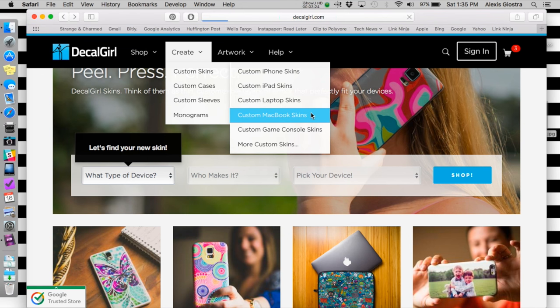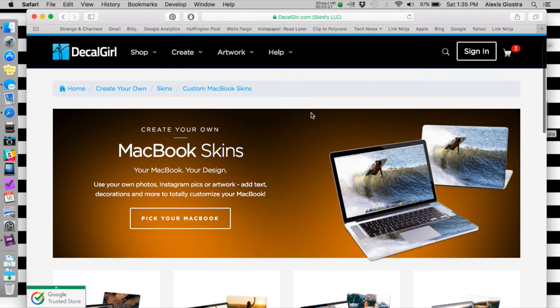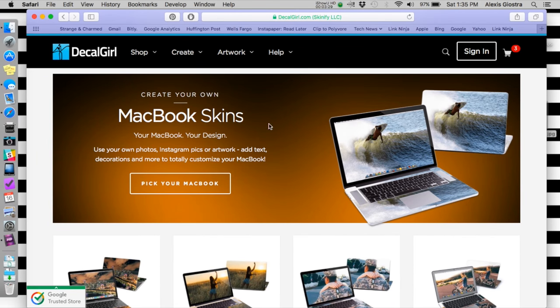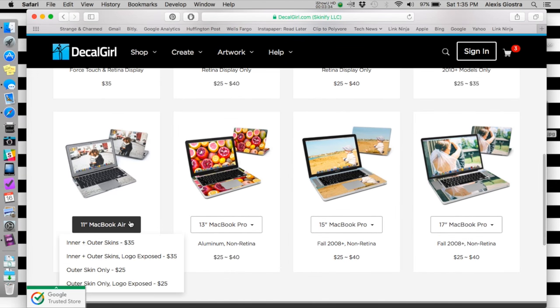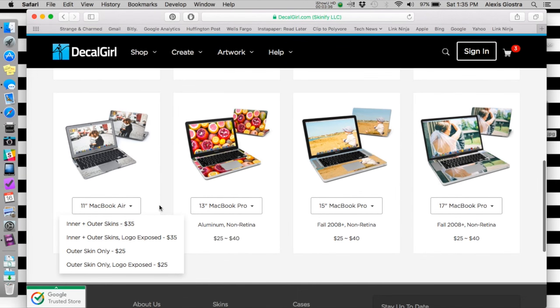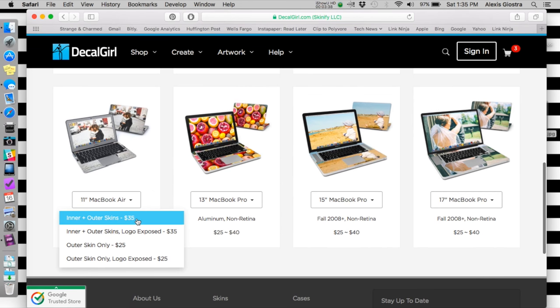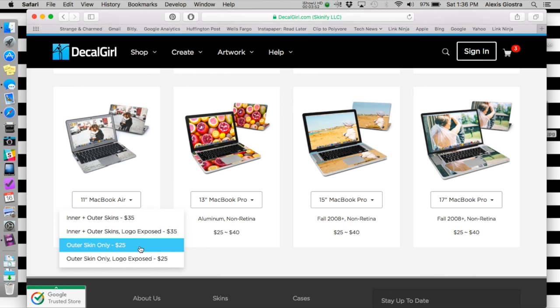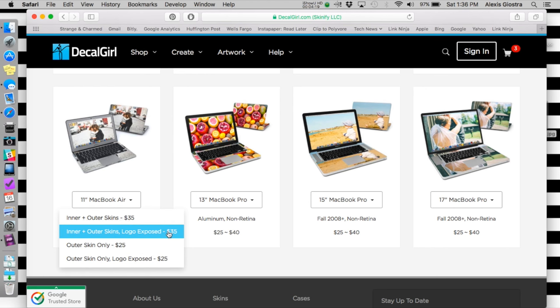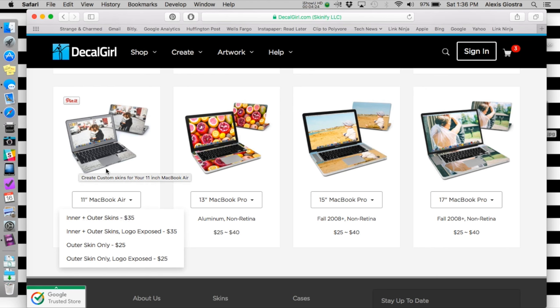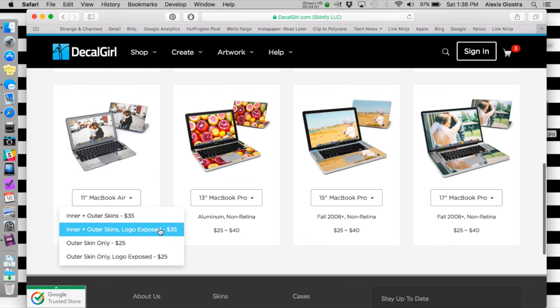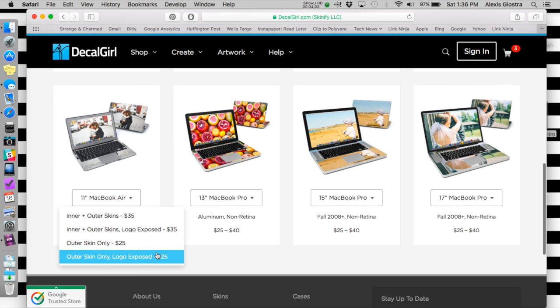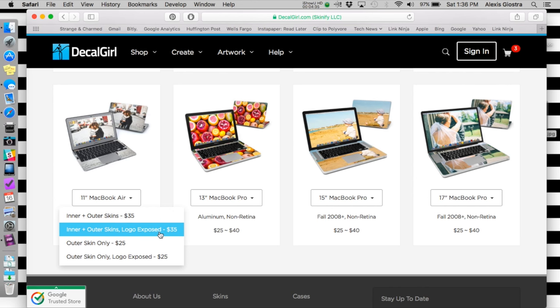I'm going to MacBook skins. I'm doing create your own. The first thing I need to do is to pick my MacBook - I've got an 11 inch MacBook Air. You can either do outer and inner skins, which means the outer case, the back of your monitor, as well as the inner keyboard section, or you can do the outer skin only. In my most recent order from DecalGirl, I only did an outer skin because I wanted to keep the striped inner skin that I already had on my laptop. For Mac computers, you have the option to put your logo exposed, which means it is a cutout around the apple. I'm just going to pick outer and inner skins with the logo exposed.